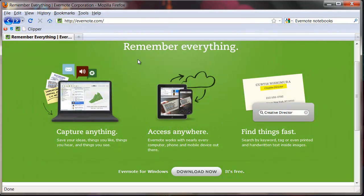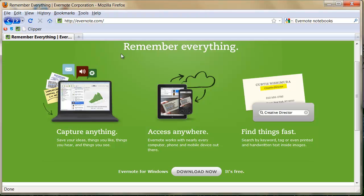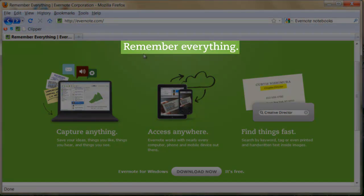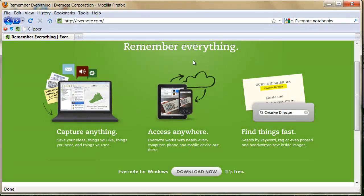Evernote is designed for note-taking and organization. Evernote's promise is that through its use, you will be able to remember everything, and on this promise, it delivers.